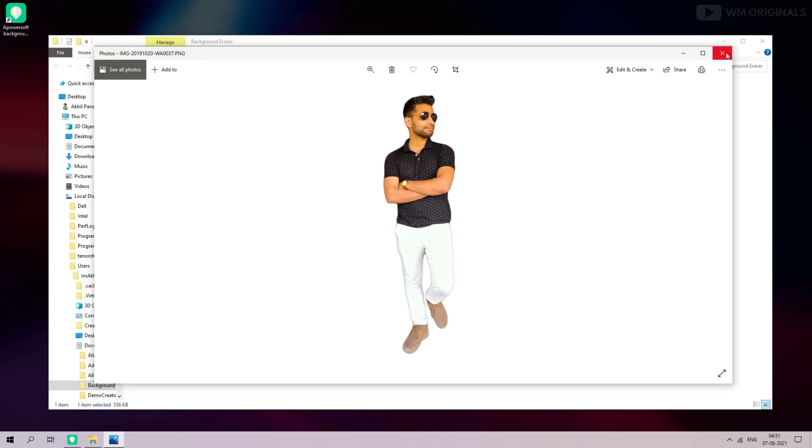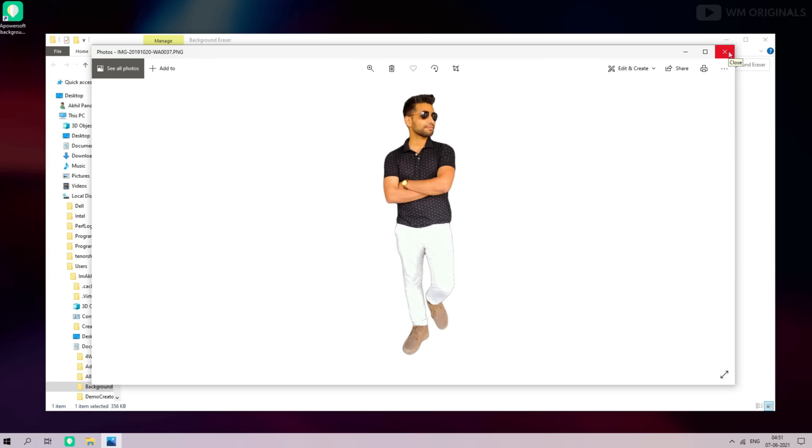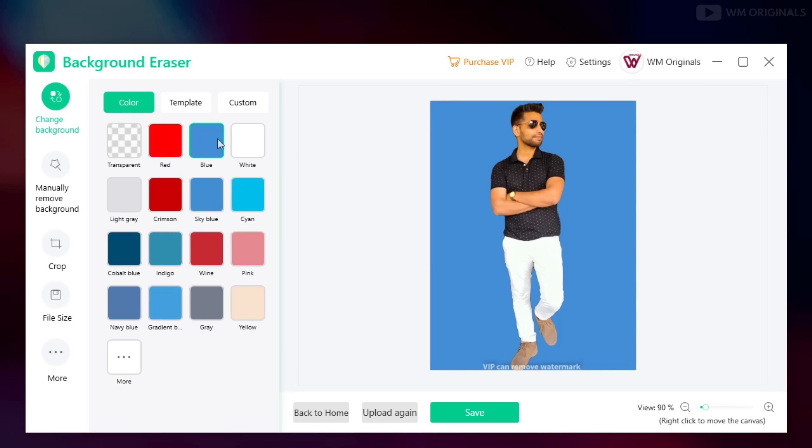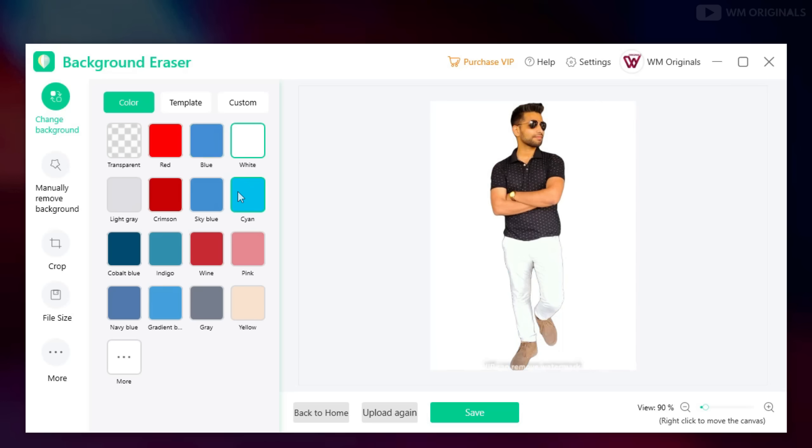Just select your image and everything else will be done by Apowersoft Background Eraser. Now you can not only remove background but can also change background as well. Here you will find custom color options. Just choose a color and your background will be changed to that.